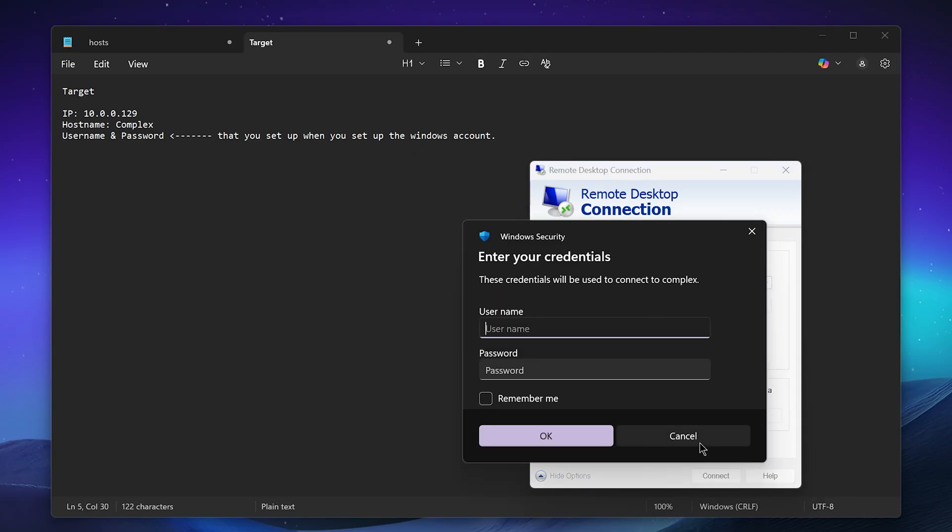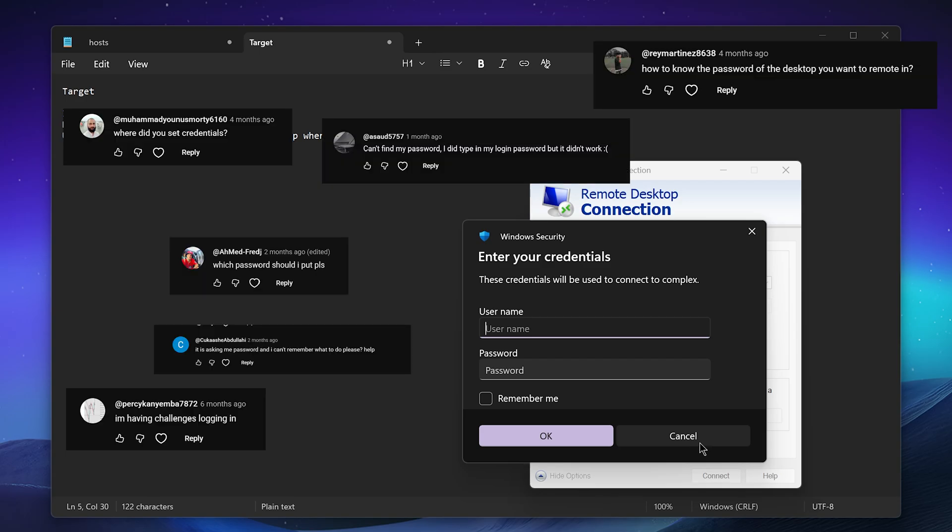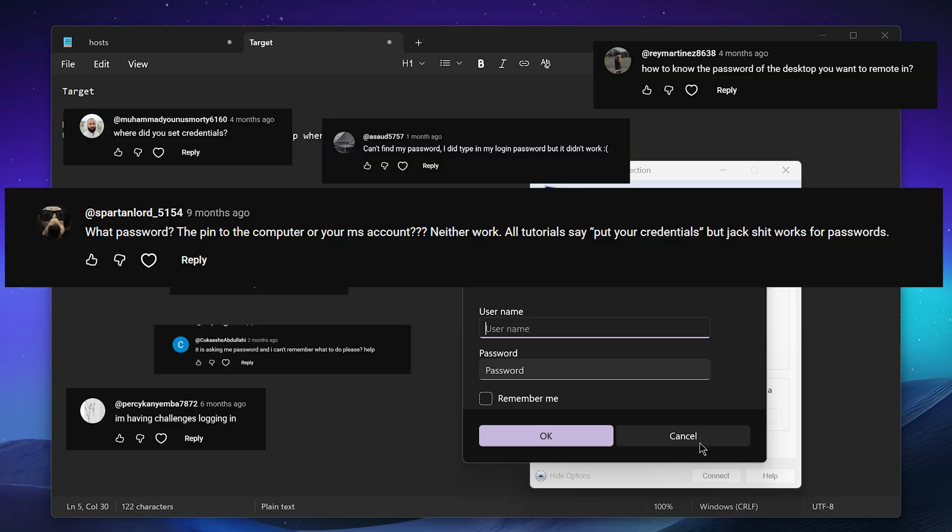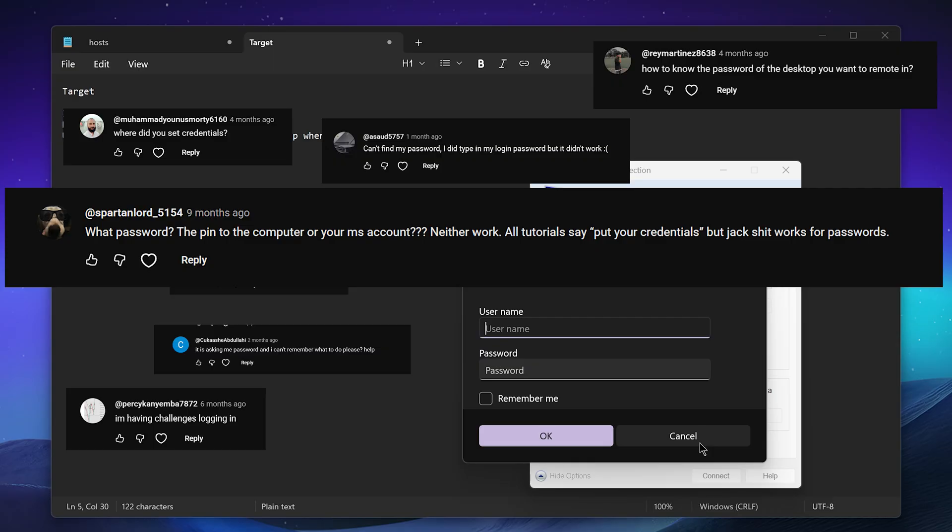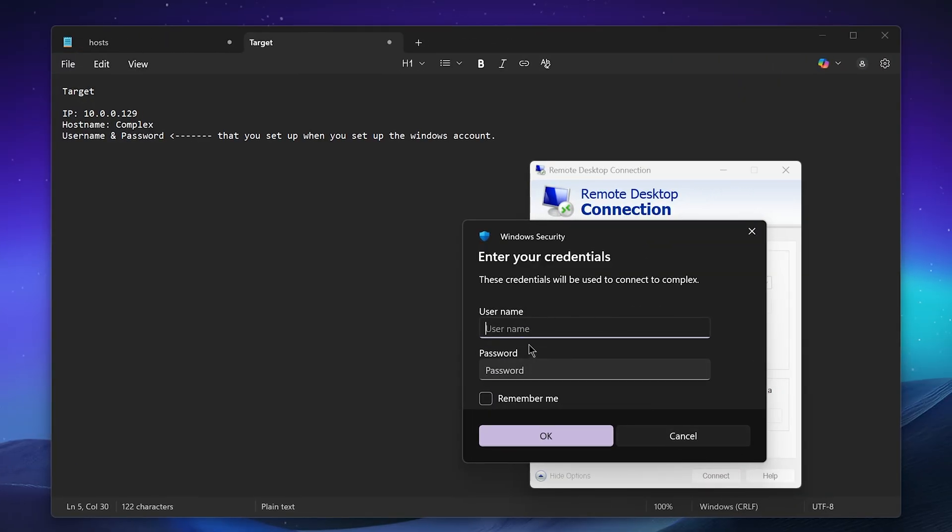Now we have the opportunity to enter in our credentials. This is by far where everybody on my last video had the most questions - they ran into the most issues - so let me be very clear here. When it's asking for this username and this password, all it is saying is if you were in front of the machine physically that you were trying to remote into right now, what would the username and password be? How would you log in? That's all this is asking. These are not credentials I can personally provide to you because these are credentials that existed when you set the computer up.